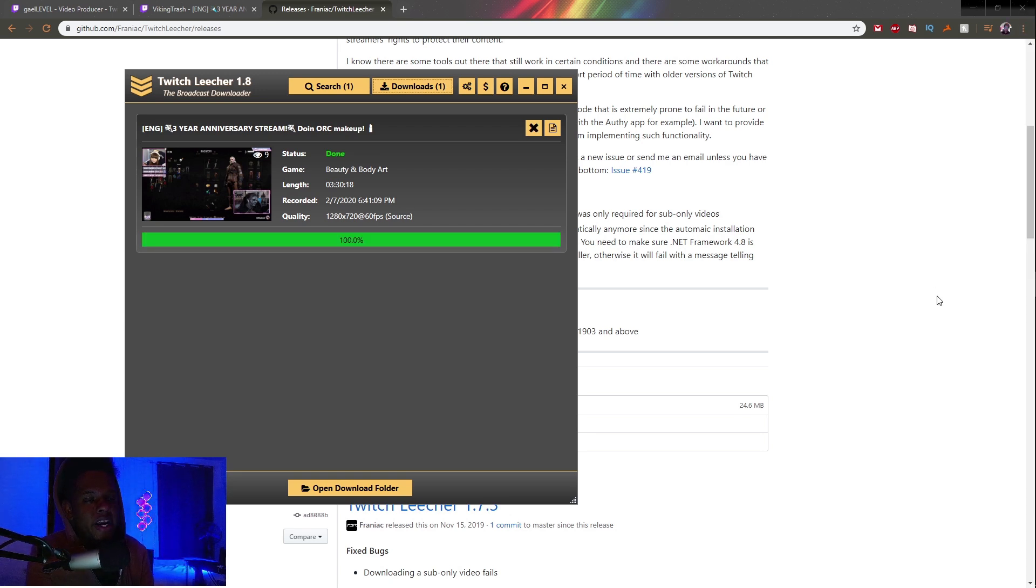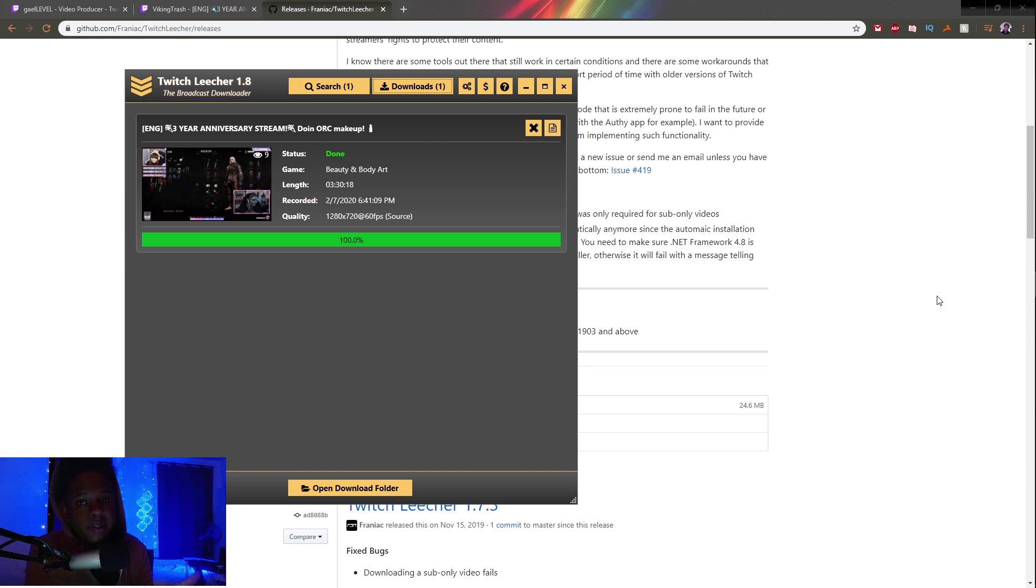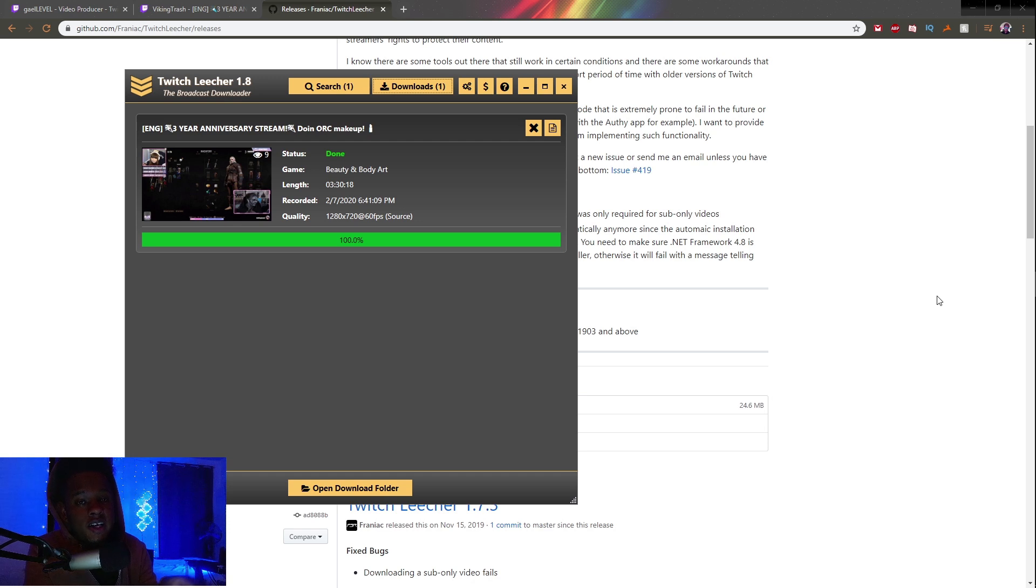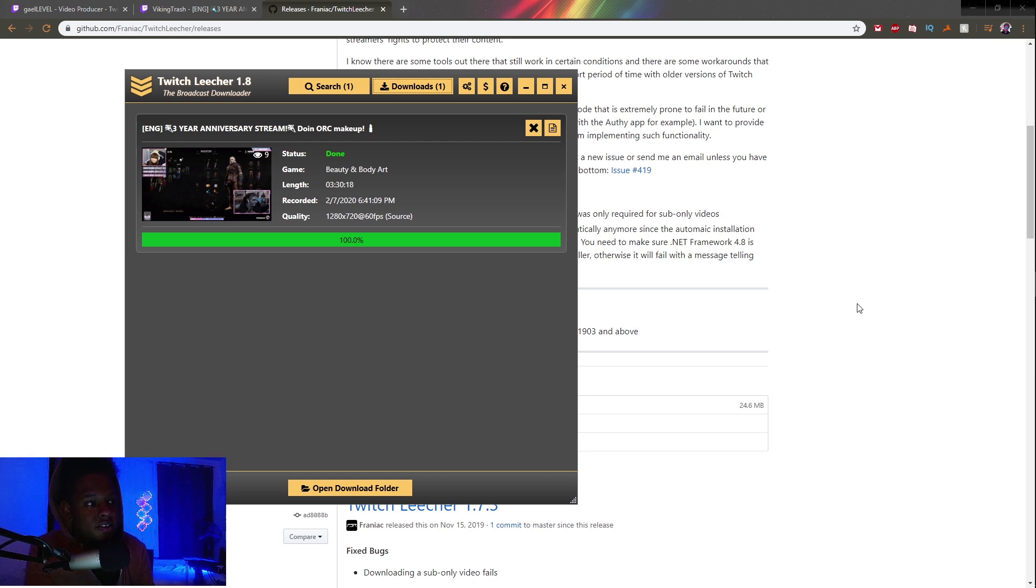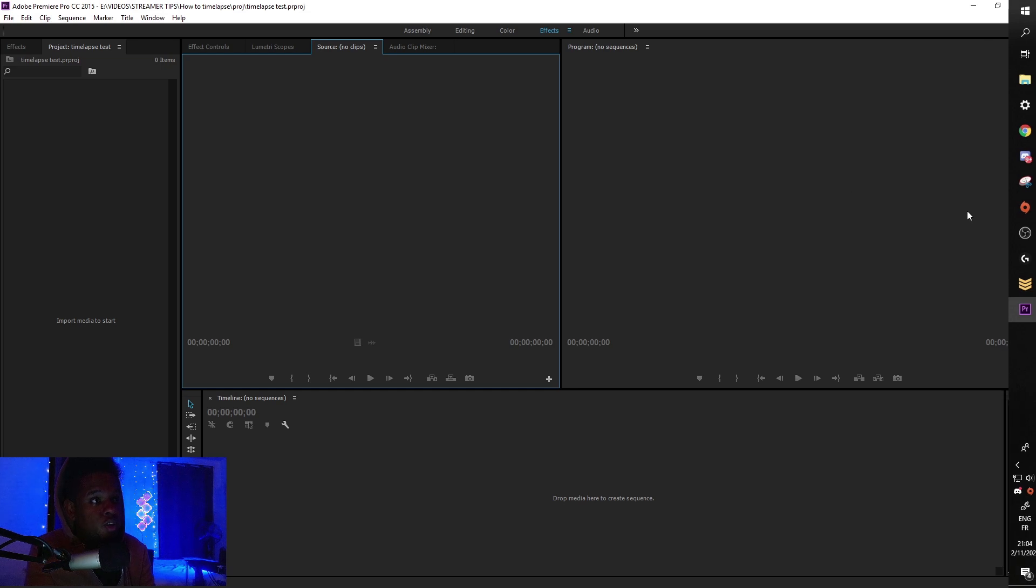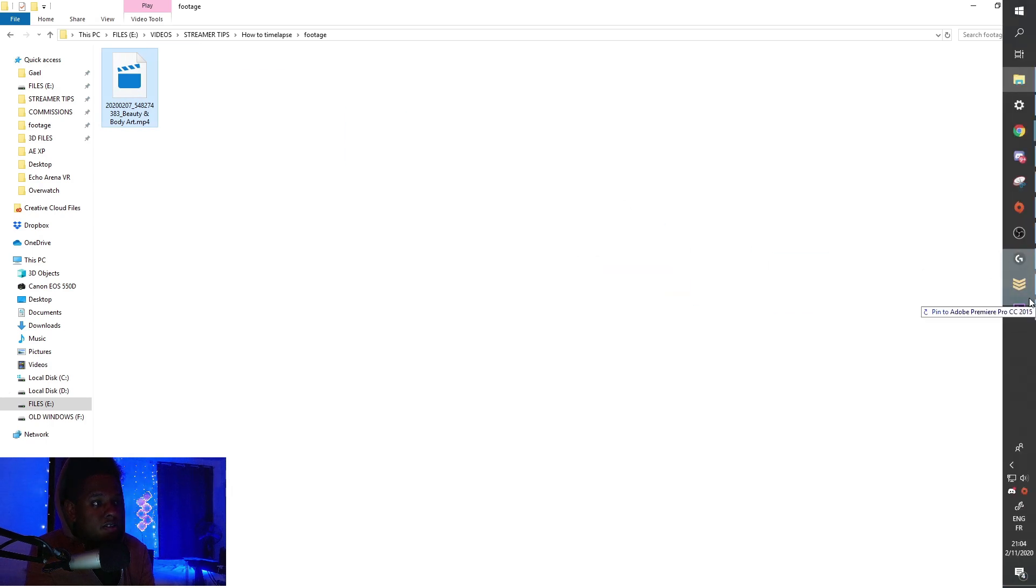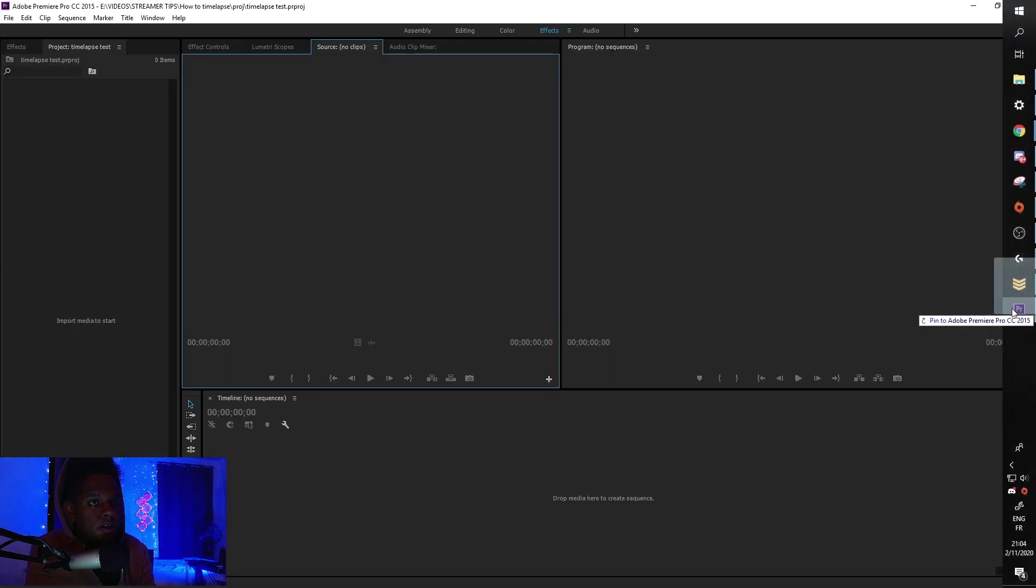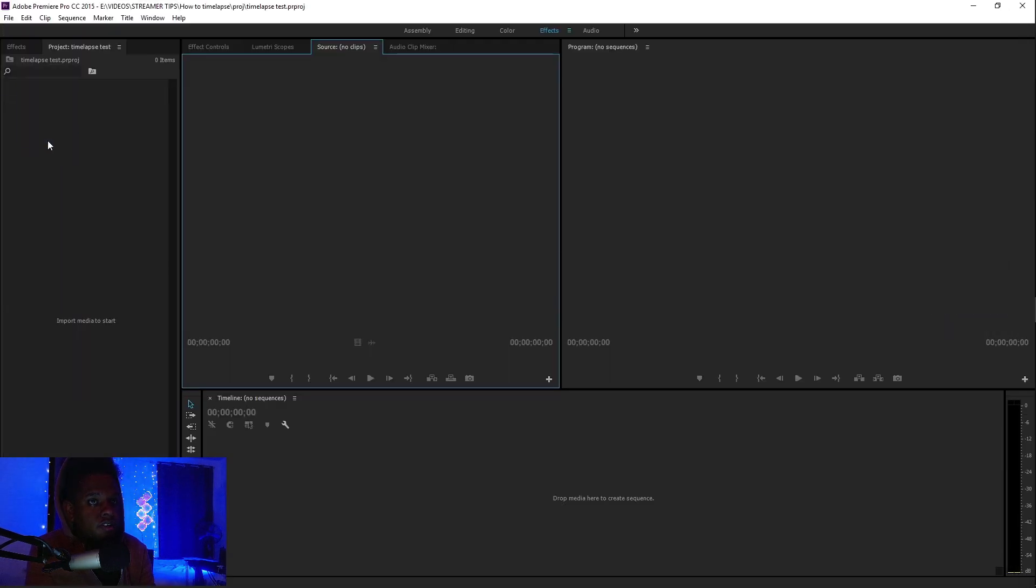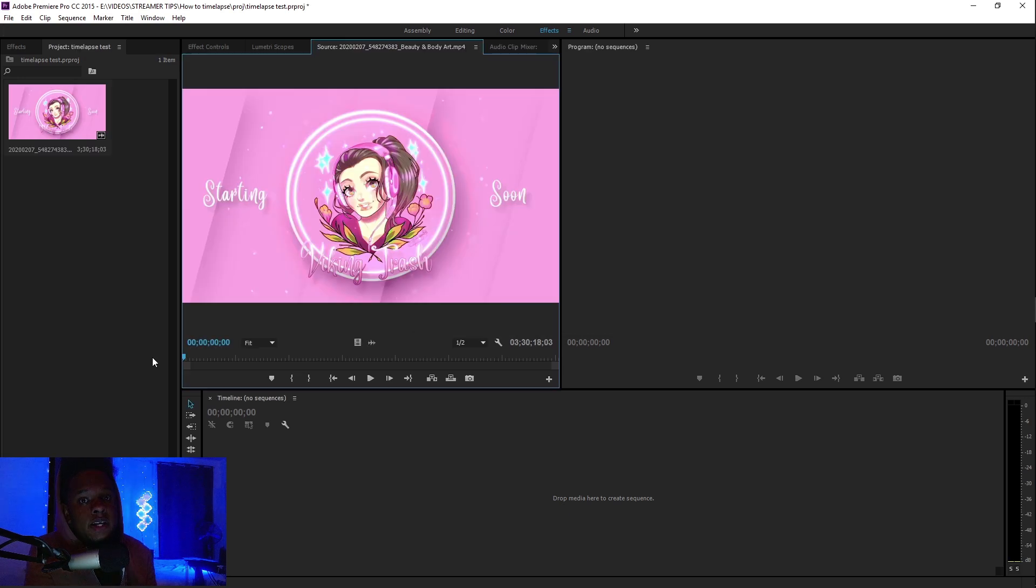Now I'm going to bring it into Adobe Premiere. I'm showing it with Adobe Premiere, but any editing software that allows you to speed up a clip can do the same thing. Let's focus on the technique and how easy it is. Here's my project. I'm going to find the folder where I downloaded the VOD. It's right there. I'm going to drag and drop this into my project and wait for it to import.